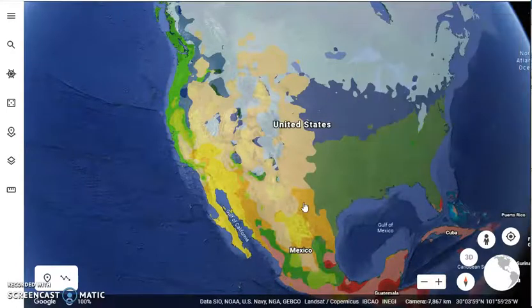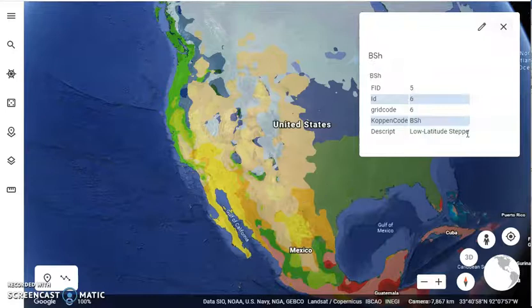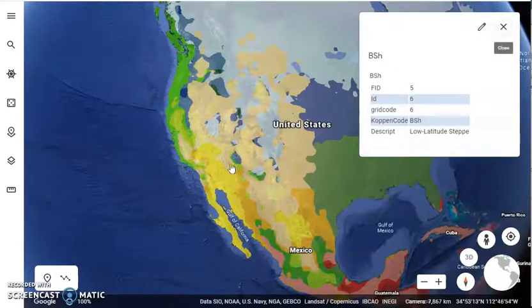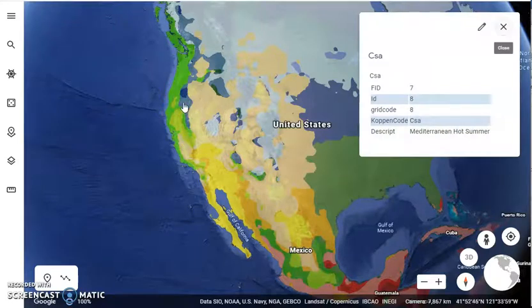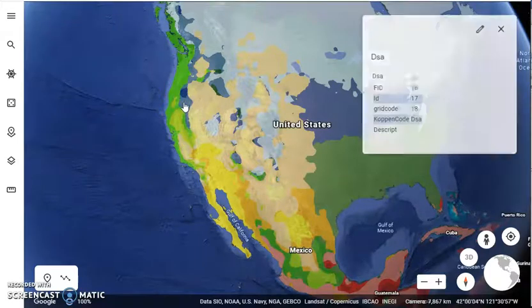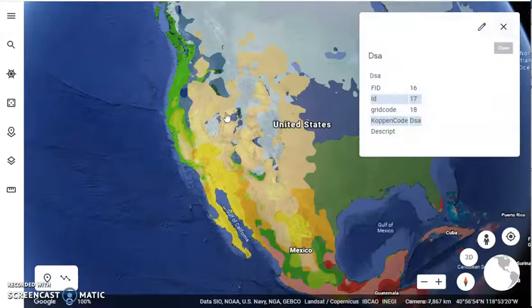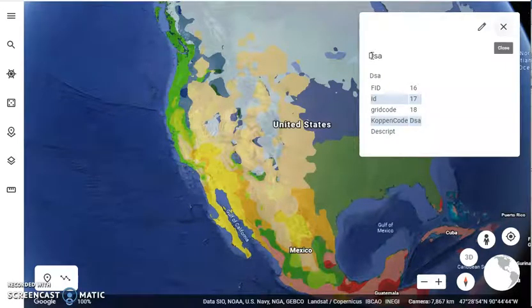On other locations you will find even the description, for example: low latitude steppe, Mediterranean hot summer. What you'll want to identify is the Köppen code — for instance, DSA.